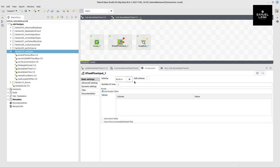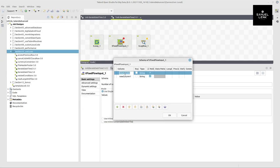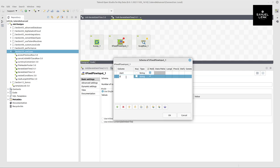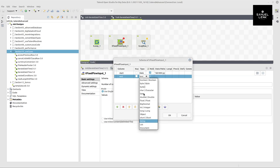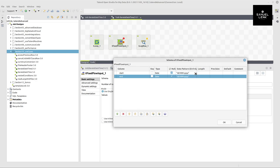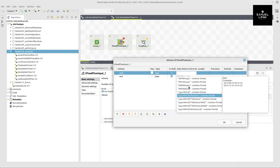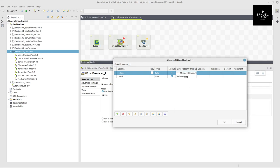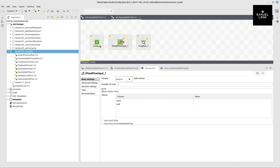In the fixed flow input component I'll define a schema with two columns: start and end, both of type date. For the date pattern I select one that includes hours, minutes, and seconds — a common format, though it depends on your use case. Then I click OK to confirm my changes.